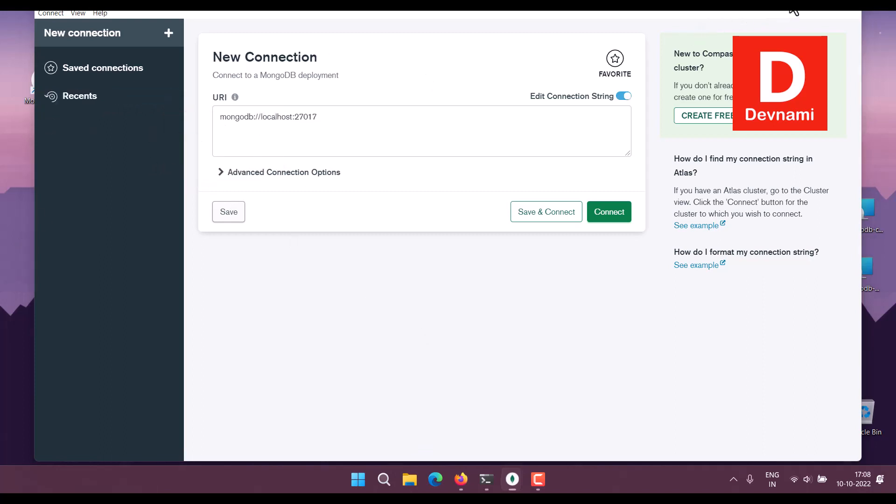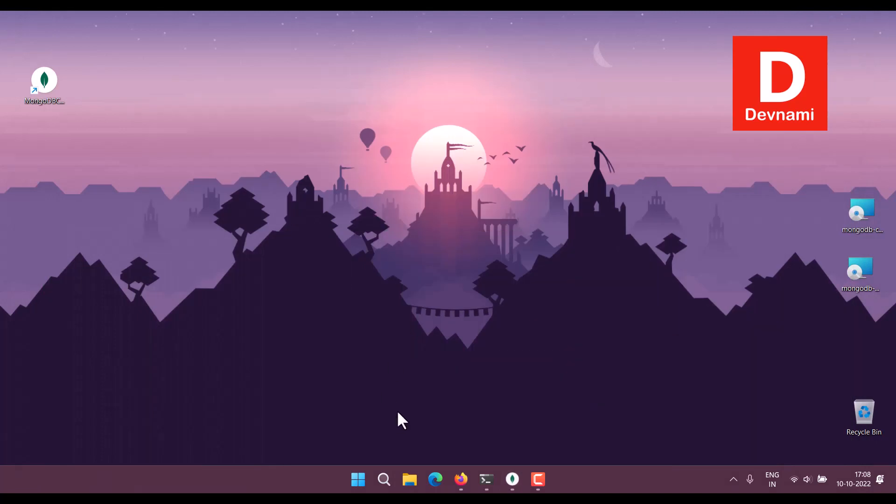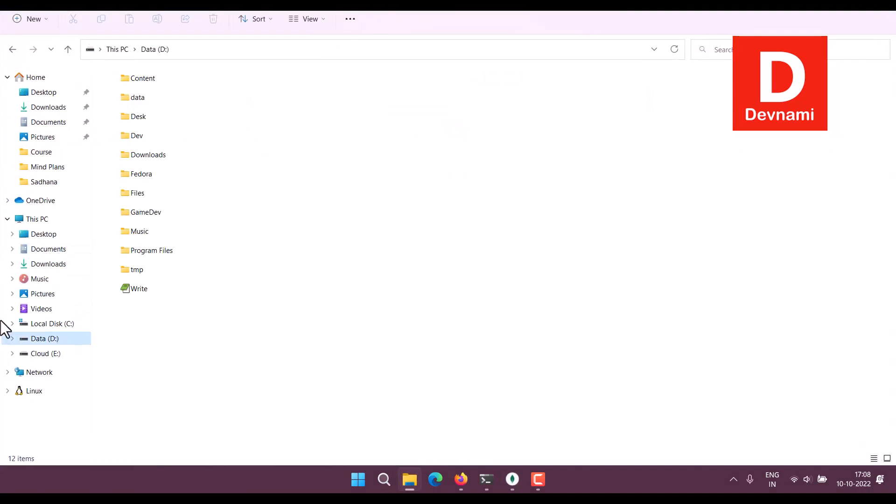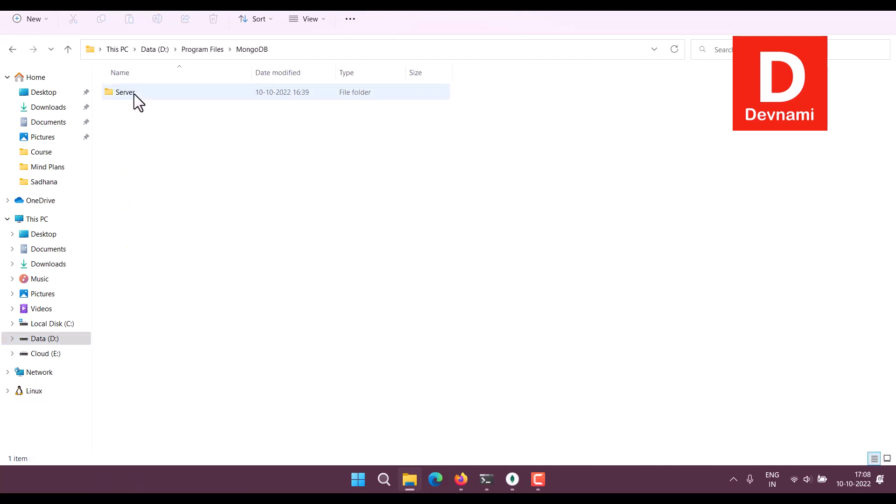Now next thing is going to our Program Files, MongoDB, Server, then bin directory. Copy this path.